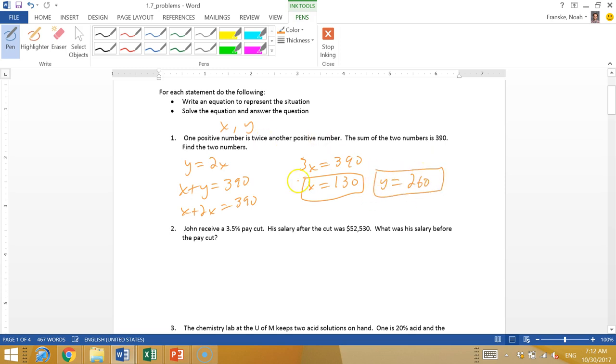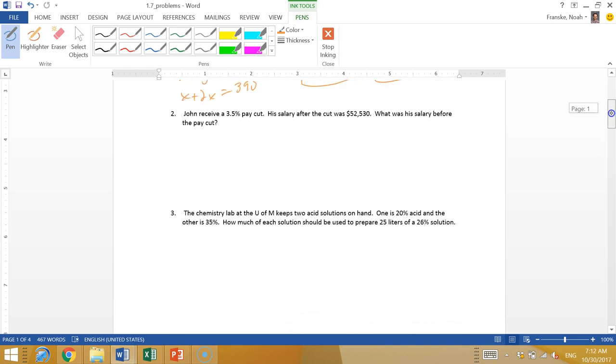So these problems just take some practice being able to do those sentence problems. All right.